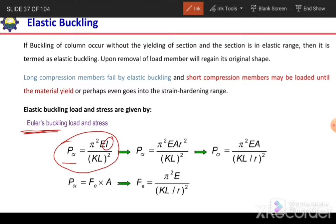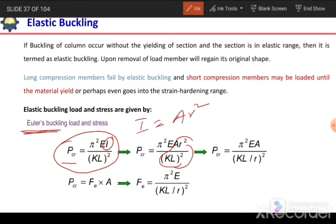If we write I in terms of AR², we can write PCR = π²EAR² / (KL)². Rearranging by taking R into the denominator, it becomes PCR = π²EA / (KL/R)². The term KL/R is the slenderness ratio. The critical buckling load is directly proportional to the elastic modulus and area of the section, and inversely proportional to the square of the slenderness ratio. For members with larger slenderness ratio, the critical buckling load will be smaller.